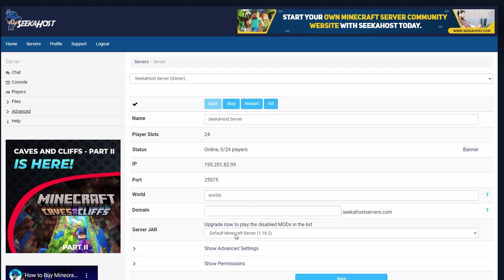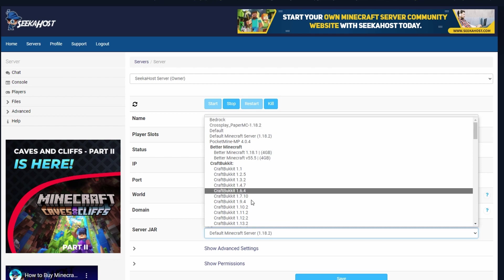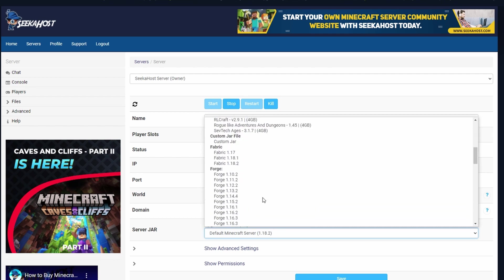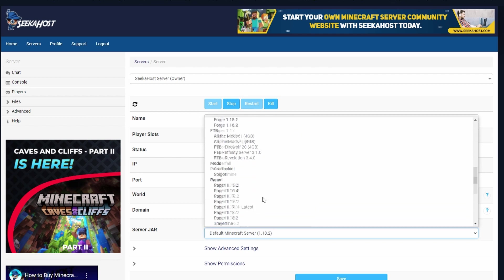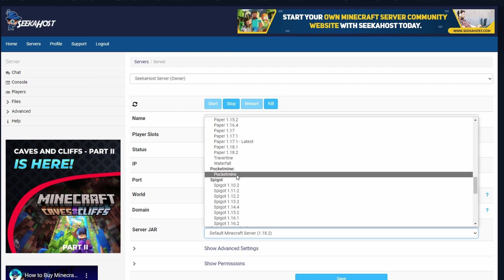Now that you've started your server, you're going to be started on a default Minecraft Java server with the latest version. However, if you do want to change this, it's going to be made quite easy. What we're going to need to do is stop the server before we make any major changes. We want to delete the old files from the default Minecraft server because we're going to be changing to a different jar. This could be a bedrock server, a crossplay, Java, and we have many different versions ranging from modded to Java and even pocket mine for mobile version servers.